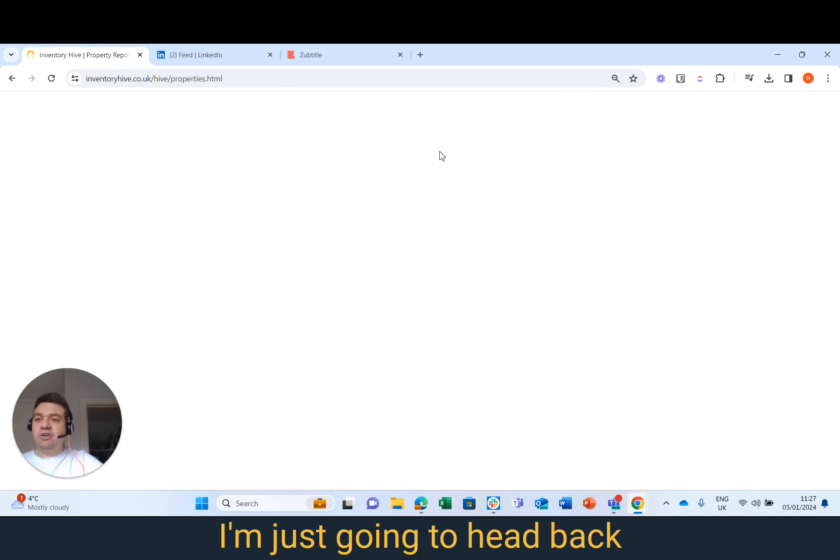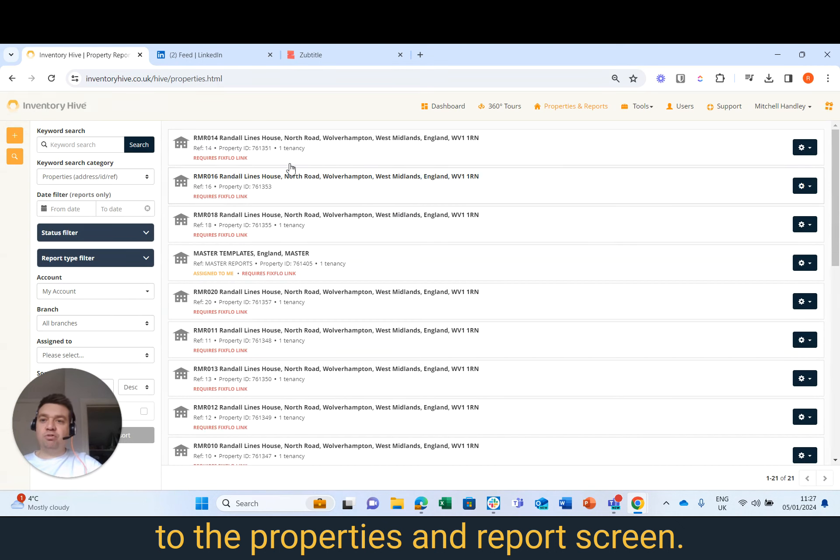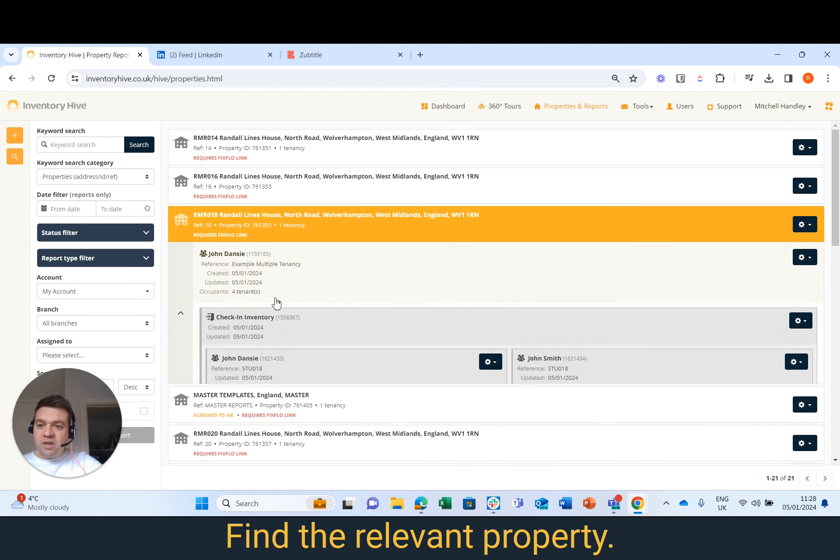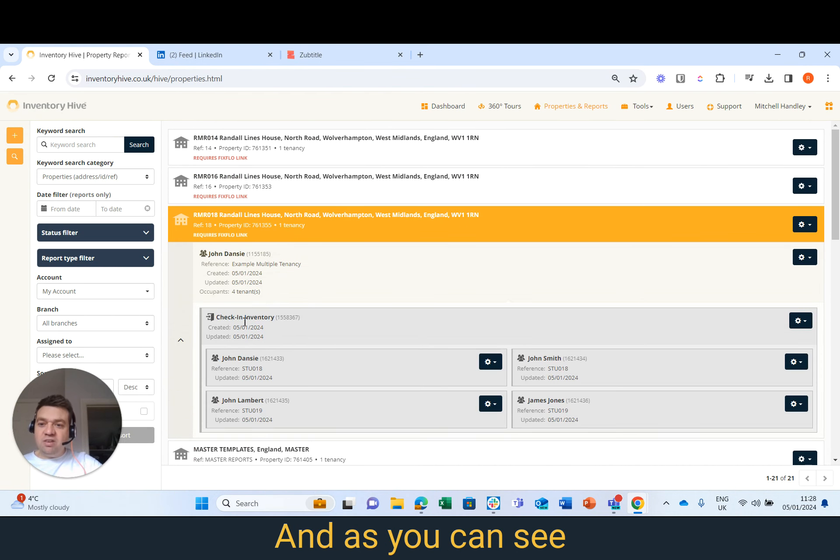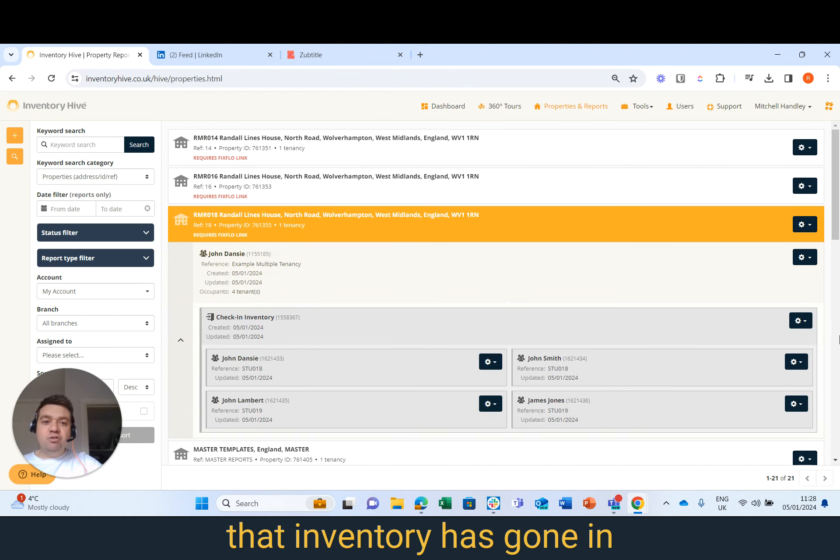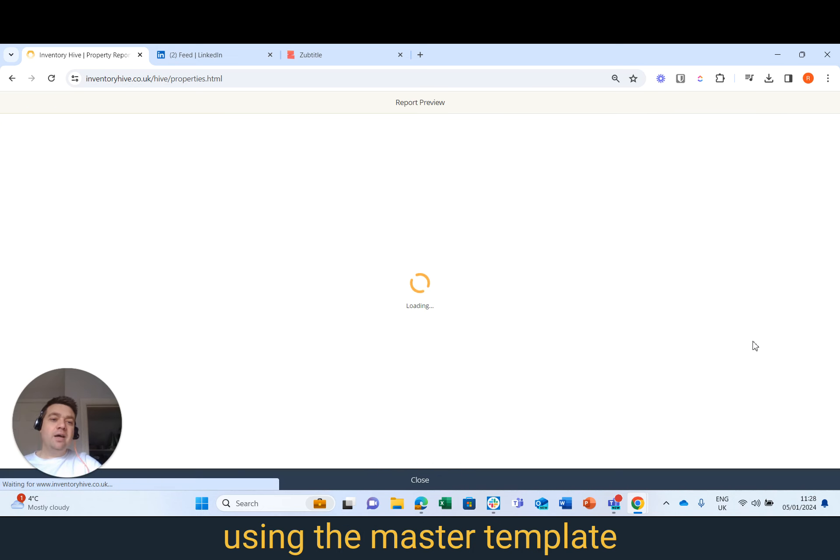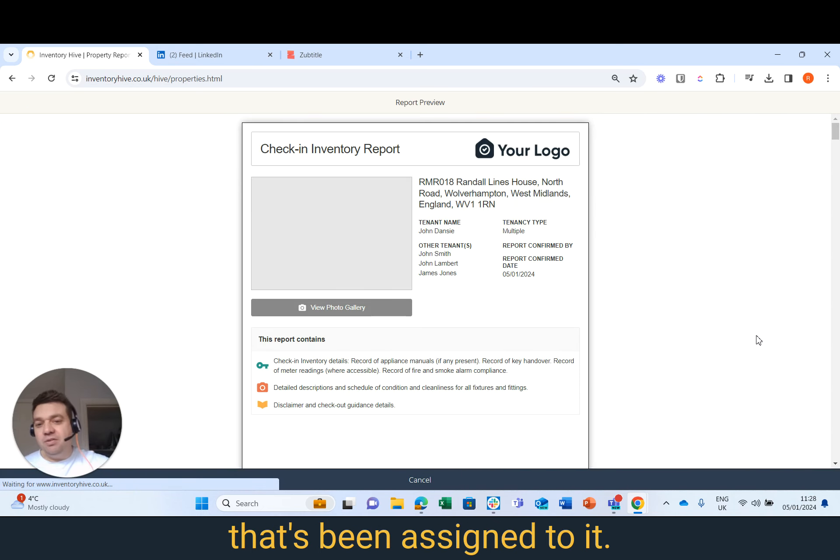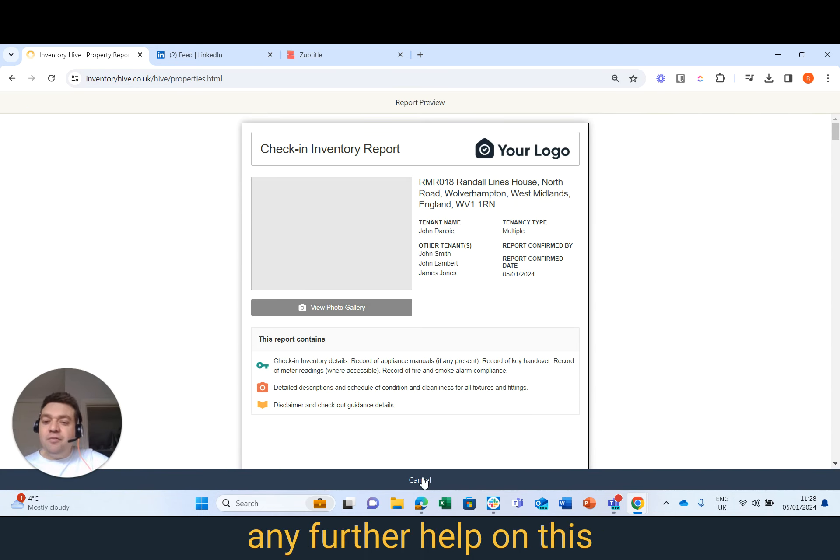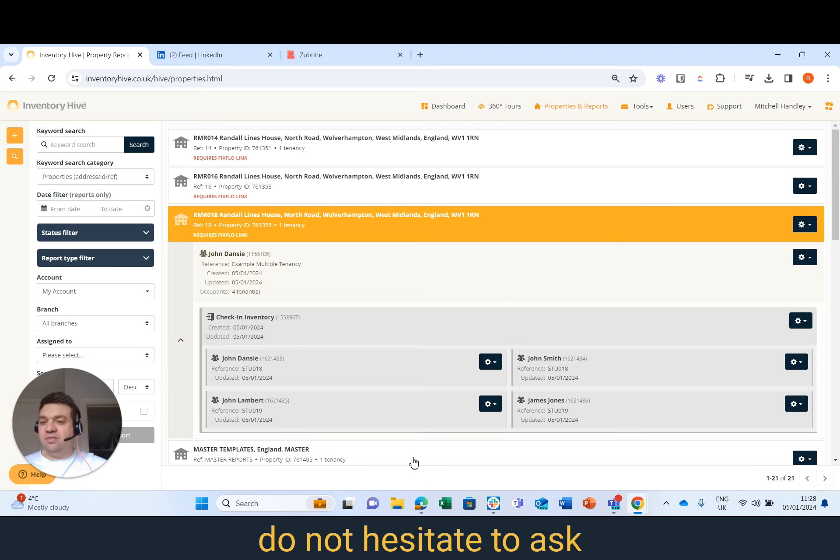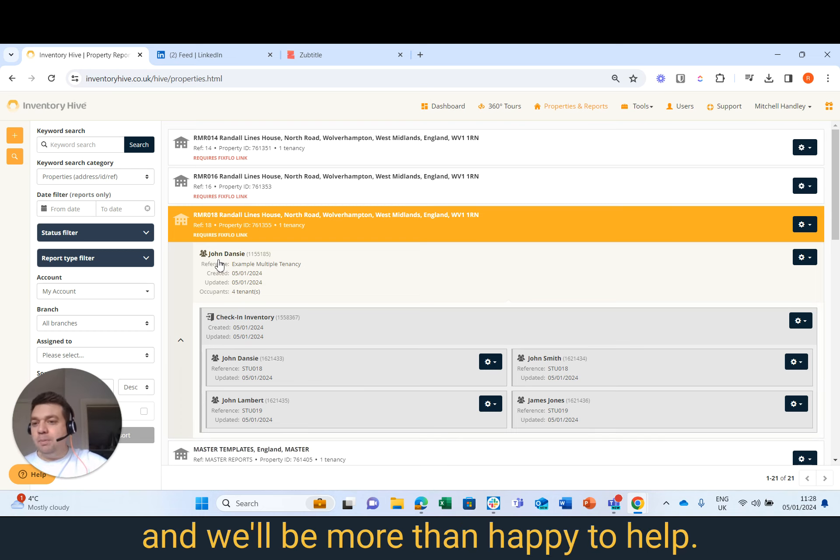So now that's done, I'm just going to head back to the Properties Report screen, find the relevant property, and as you can see, that inventory has gone in using the master template that's been assigned to it. If you need any further help on this, do not hesitate to ask and we'll be more than happy to help.